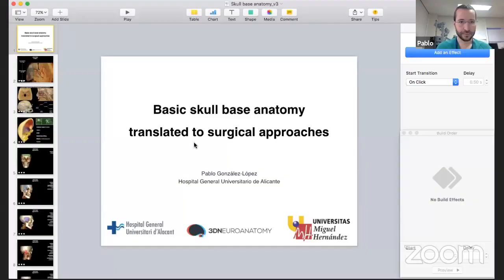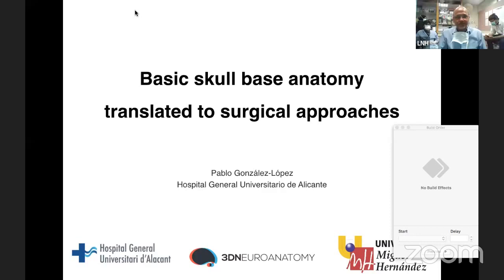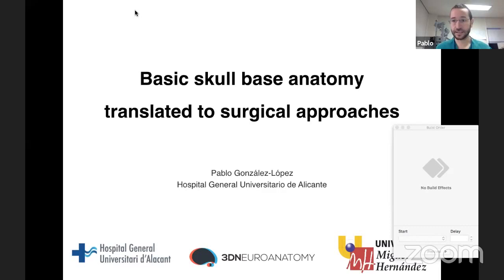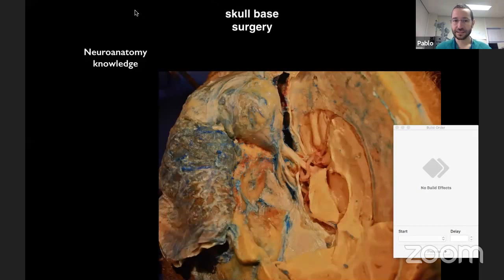Thank you Salman for inviting me, thank you Vladimir for your introduction. So let me know if I'm sharing my screen properly. Okay, let's go. Salman told me to prepare slides about basic skull base anatomy and how we can optimize our surgical approaches to get a good result. This is the workflow in my mind when approaching any case in skull base or brain surgery, and the key first step is neuroanatomy.